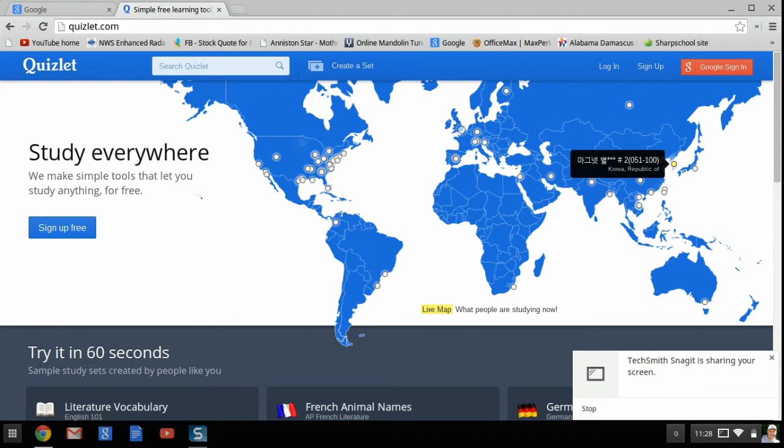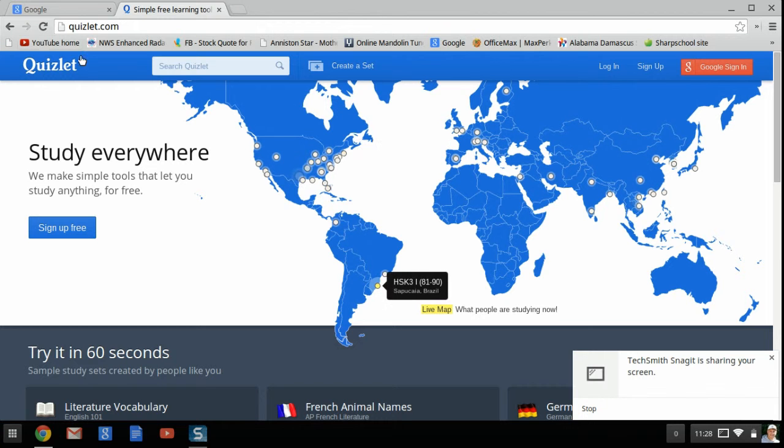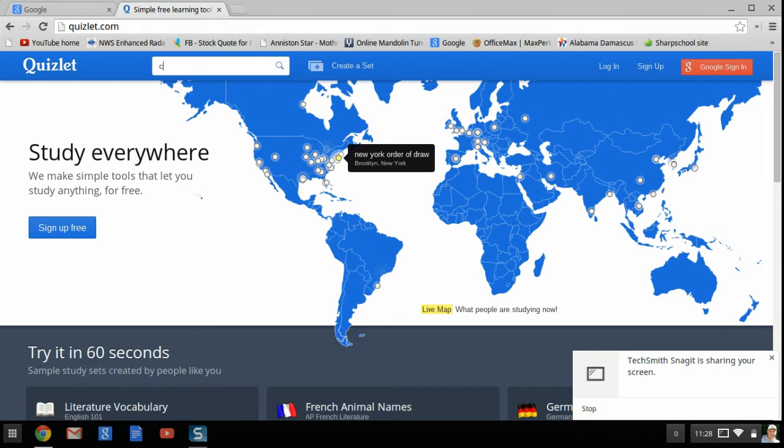I'm going to begin by actually doing just that. I'm going to search for, let's say, a set of cards on Christopher Columbus. So I'll just type in Columbus.